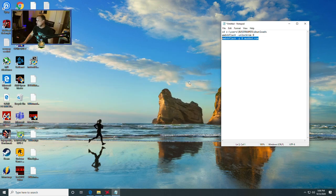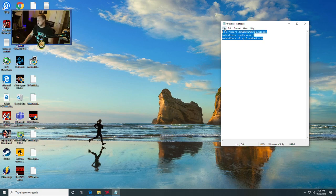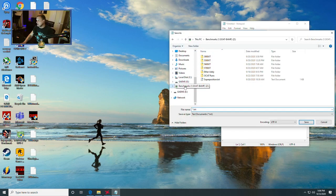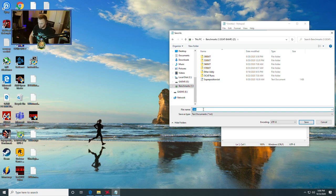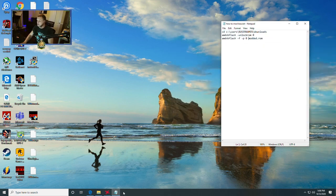It will essentially go through a little option that says, you know, you're flashing successful, please reboot your system. Then once you reboot your system, and I'm going to save this for you guys as well. We're going to save as before I forget. We're going to name it how to mod BIOS.